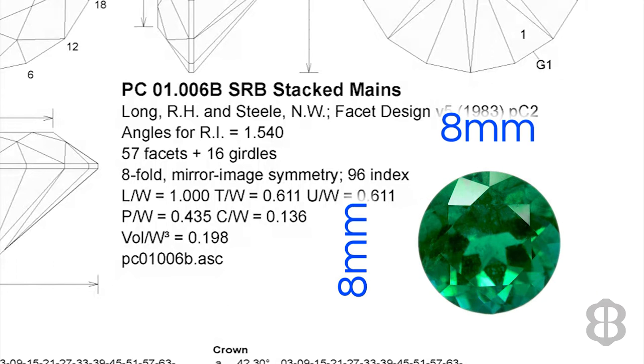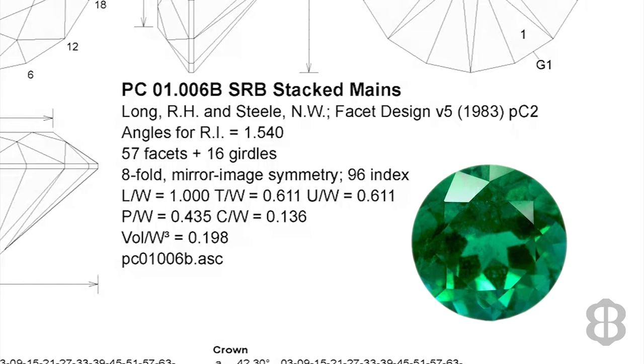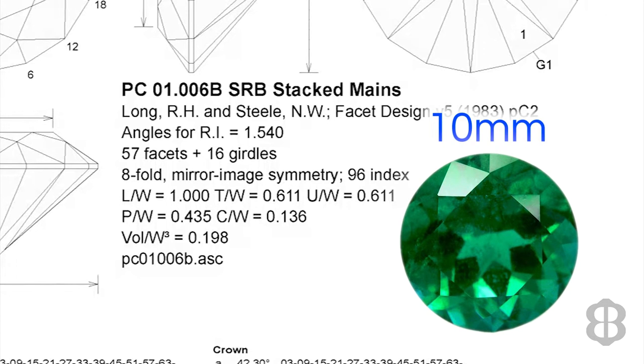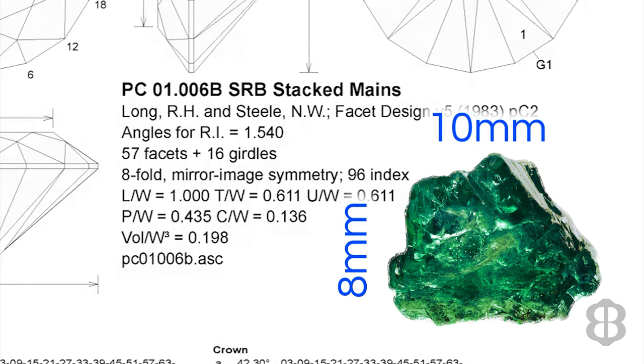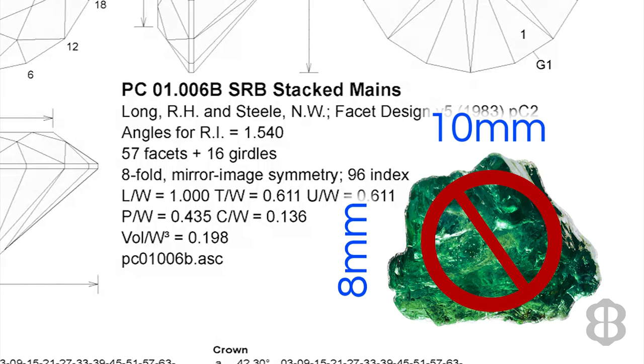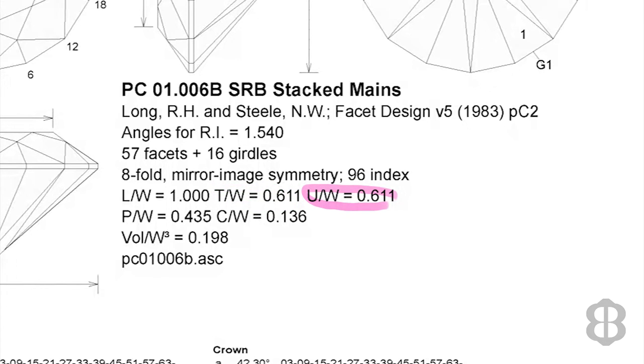So you're going to lose 2 millimeters off of the 10 millimeters length of the stone. More importantly, if you know the size of the stone you want to cut, this formula will help you select the right piece of rough. If you know you want to cut a 10 millimeter stone, then using the length to width ratio on your 8 by 10 piece of rough, you know that this piece of rough is not big enough to cut a 10 millimeter stone.